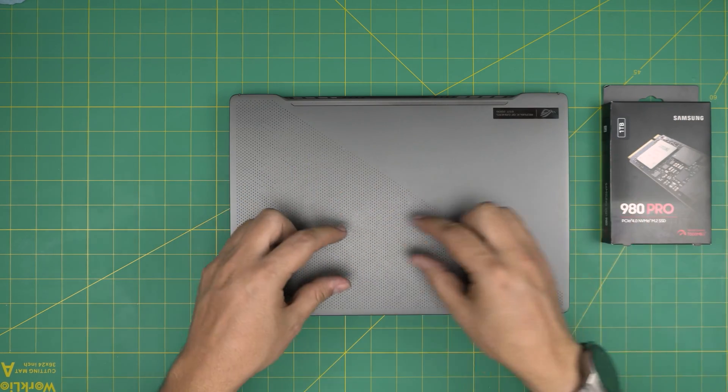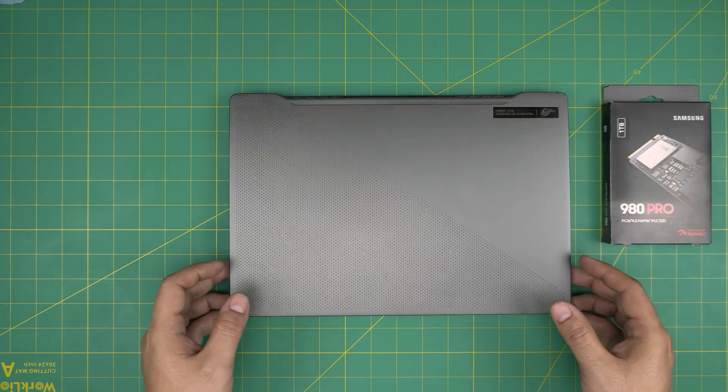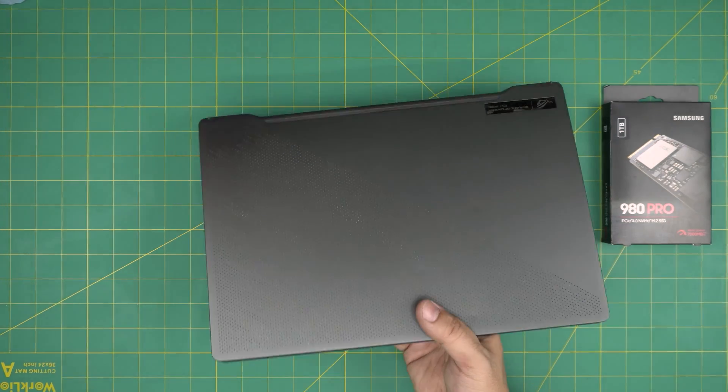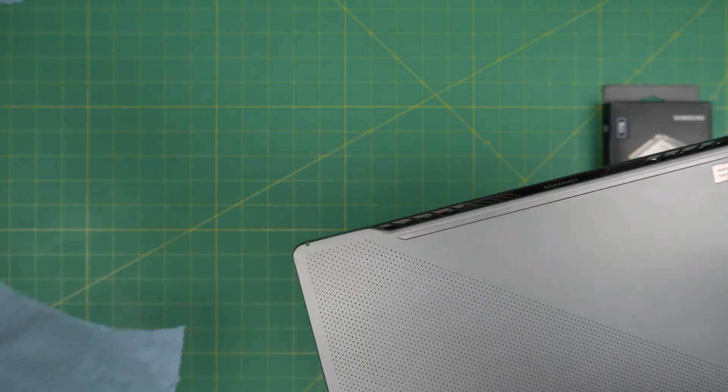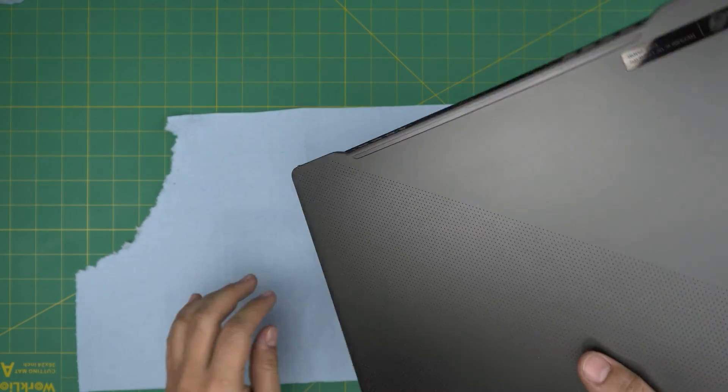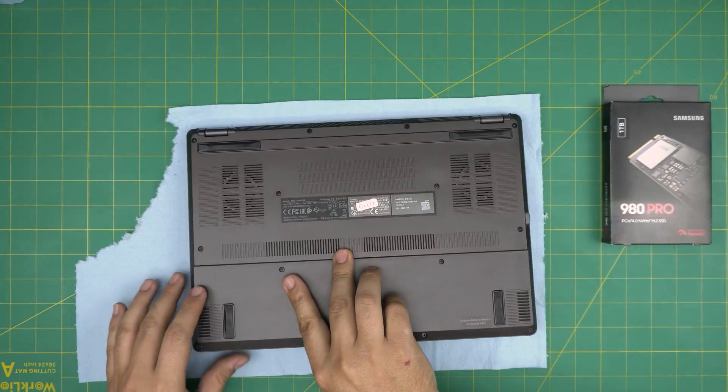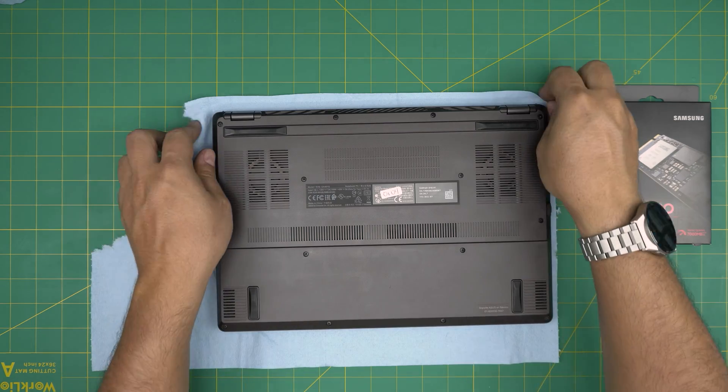So let's get started. First thing, I'll put a workshop towel on here. Now we're going to flip it upside down with the front end facing us.